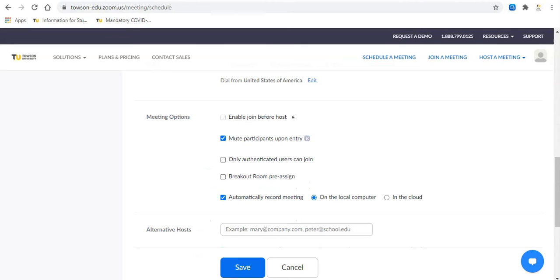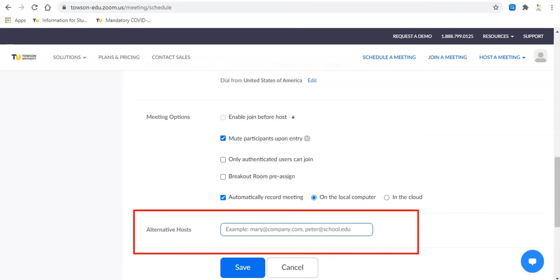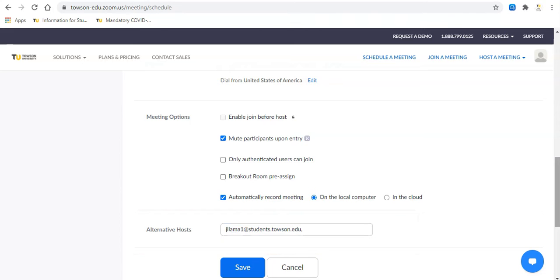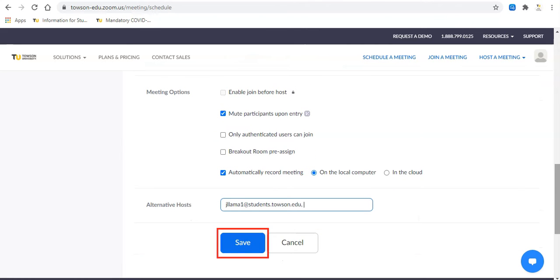Alternate hosts may be designated before the meeting begins. Enter the email addresses of those specified in the space provided at the bottom of the window. Once you're done, click Save.